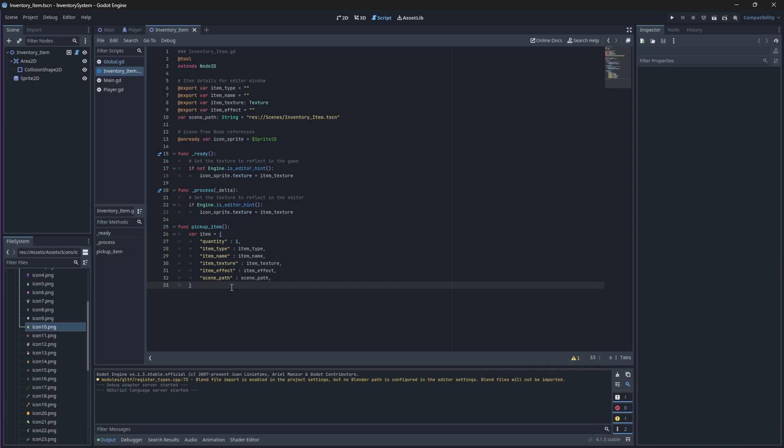As you saw, we gave our item a quantity property when we created our item dictionary. Now this quantity represents the amount of that item that will be added to our inventory. Our quantity is passed as a constant variable, but you can change it to be dynamic by exporting it and then assigning it like we did with all of the other properties.